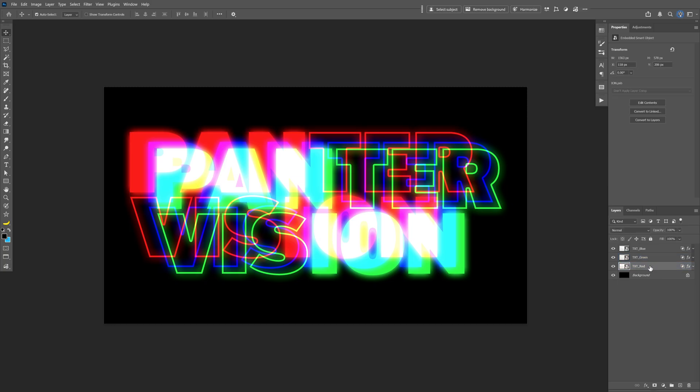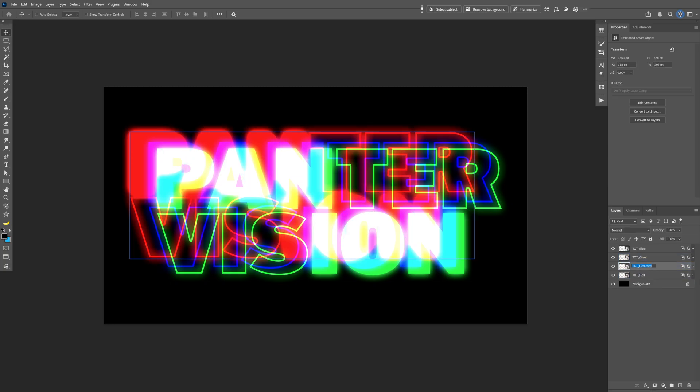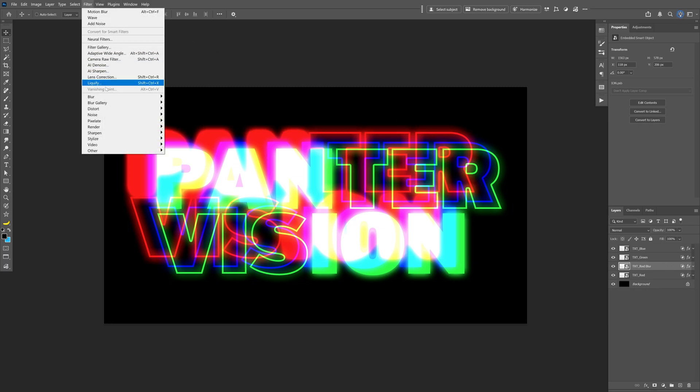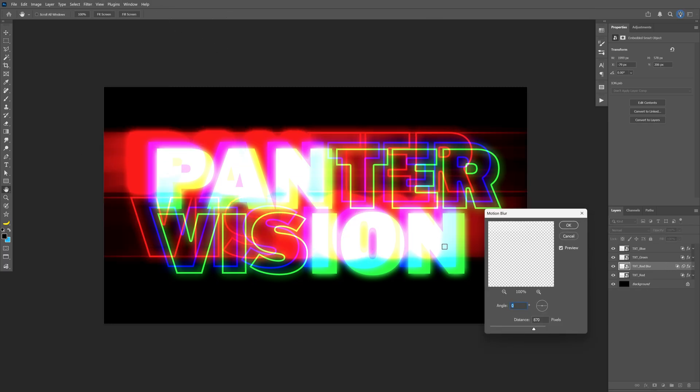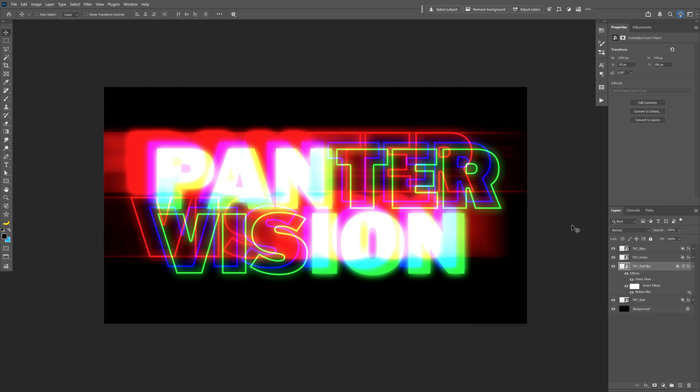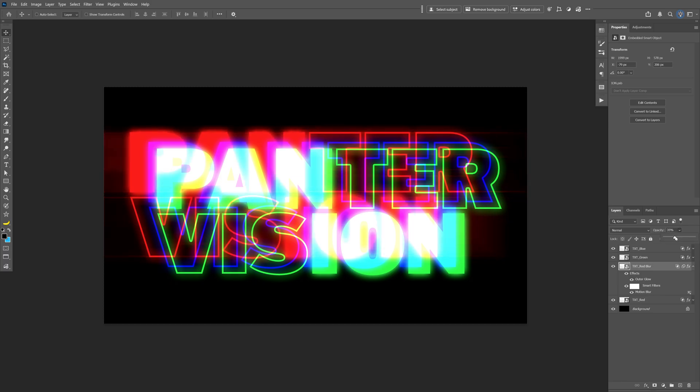Press CTRL J to duplicate, rename it. This is going to be the blur. And let's go to the filter, blur and select the motion blur. Here I'm going to go with a higher value at the distance, for example 650, click OK. You also can go and decrease the opacity if it's too strong, somewhere around 50 and 40.